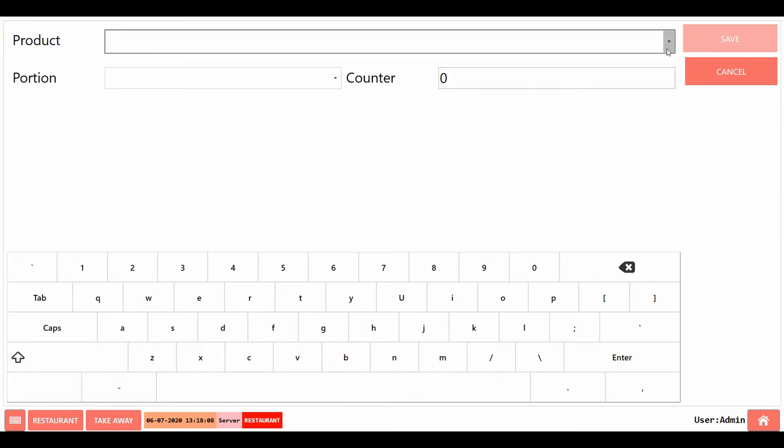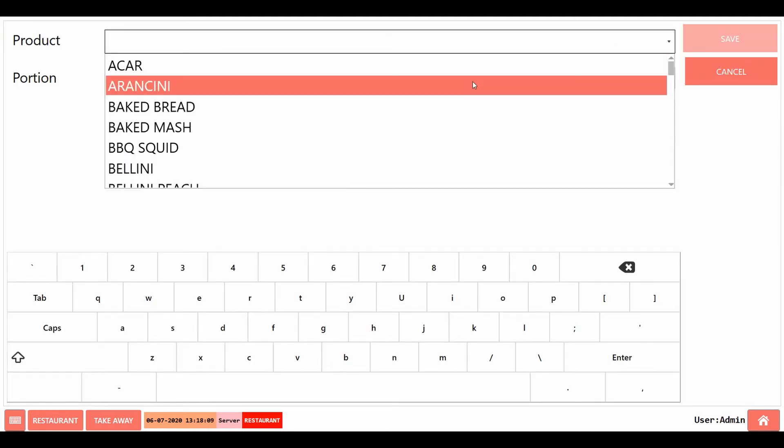You can also set the count of the items left in this section to stock out after the count reaches 0.